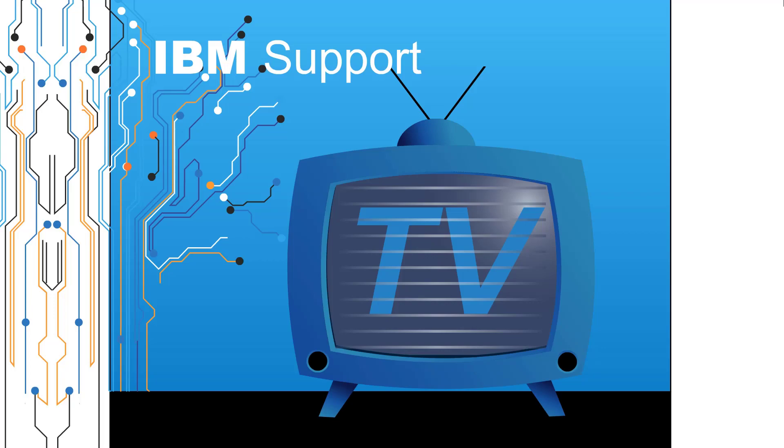Welcome to IBM Support TV, where we answer questions and share technical support information, hints and tips on IBM products.